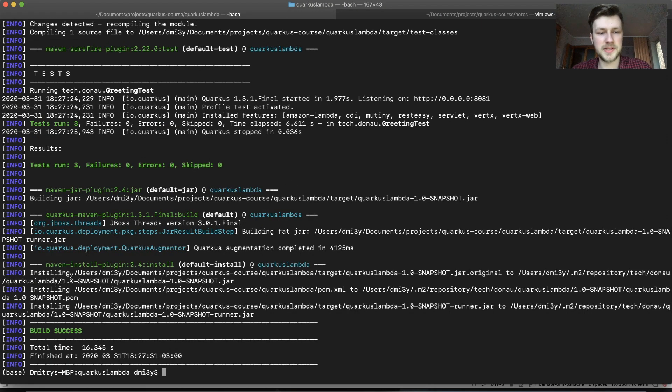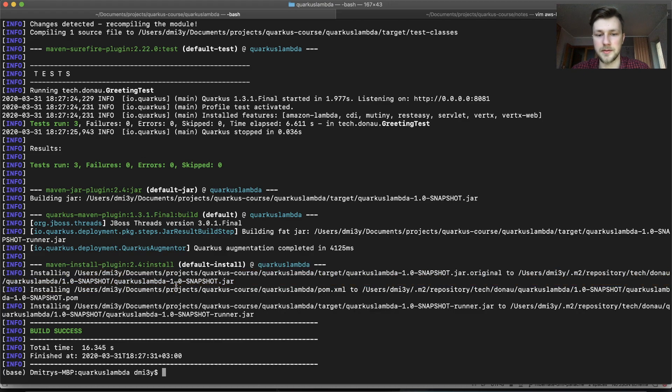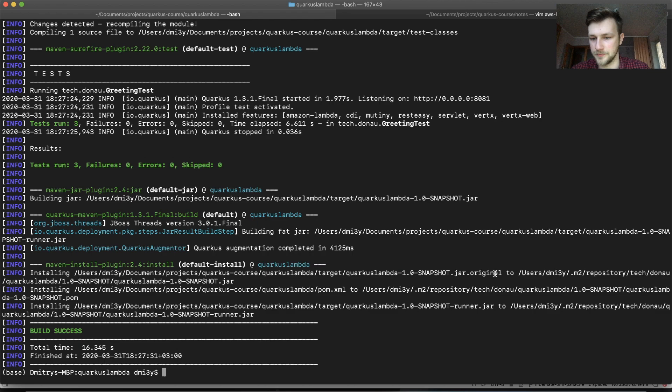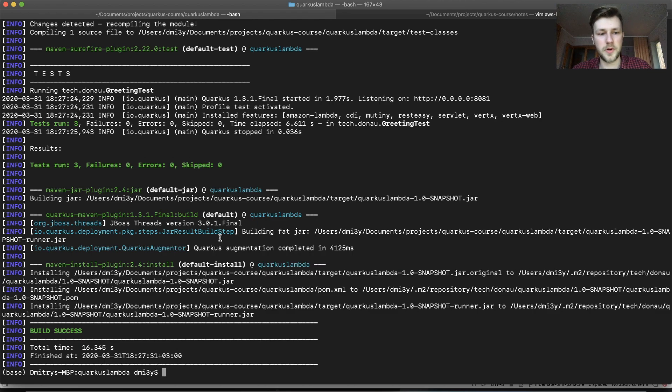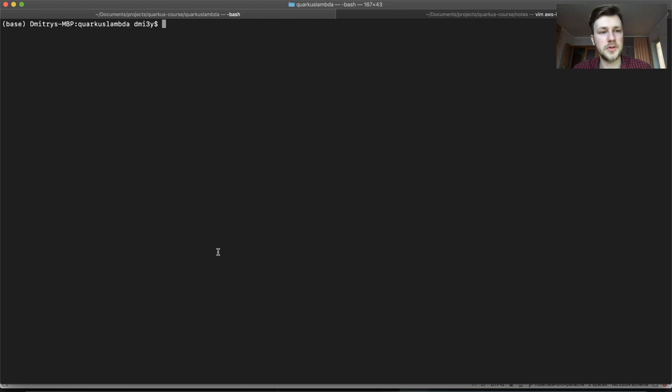Okay. You will see that it's installed into local Maven. We have a target. So you will see that our project was deployed or installed. And now we will need to execute a few commands.